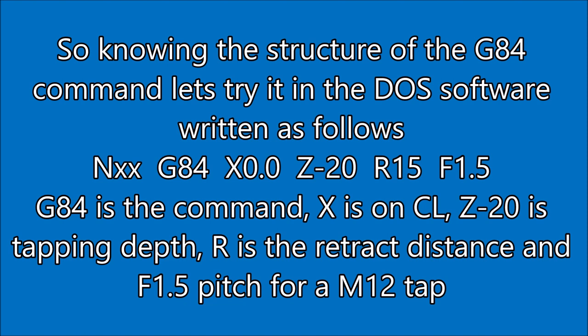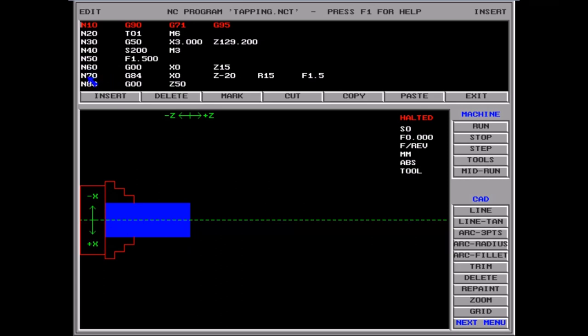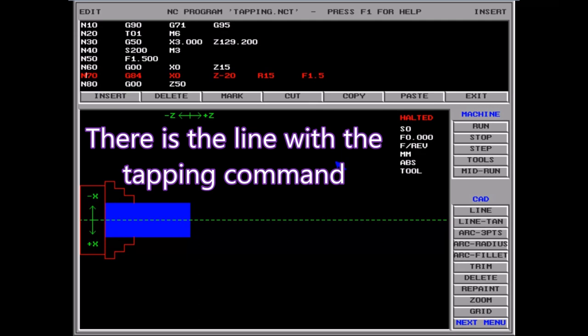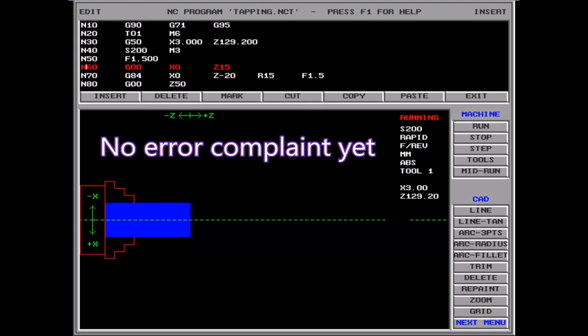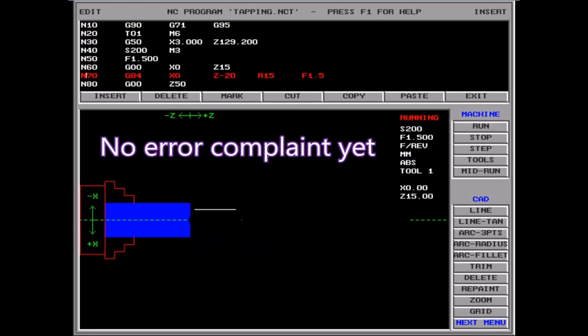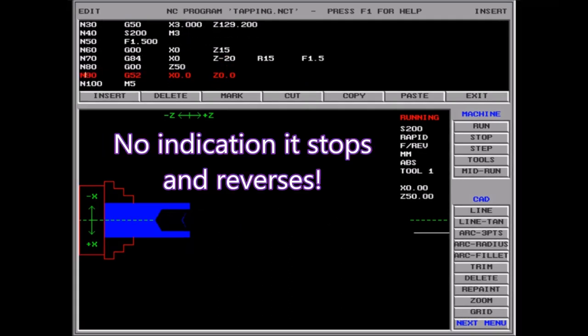Let's take that line into the DOS software and see what happens. I've written a small program — there's the G84 line, you can see it there — and we'll simulate it. It hasn't errored yet; usually it errors fairly promptly if it doesn't like a line. But we've had no indication from this simulation whether it stops and reverses, so we just have to do it.